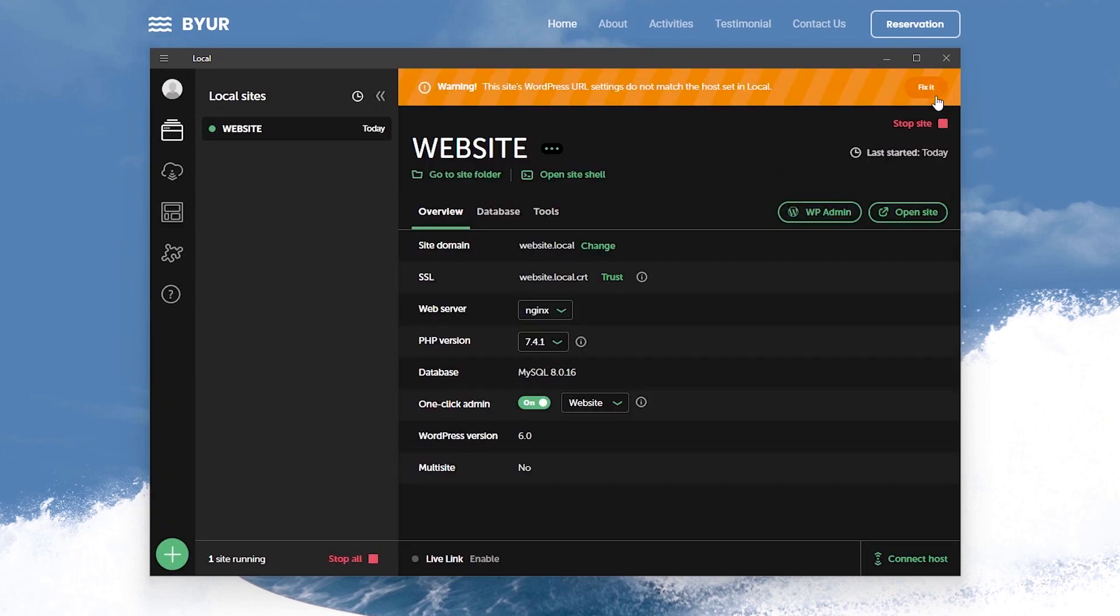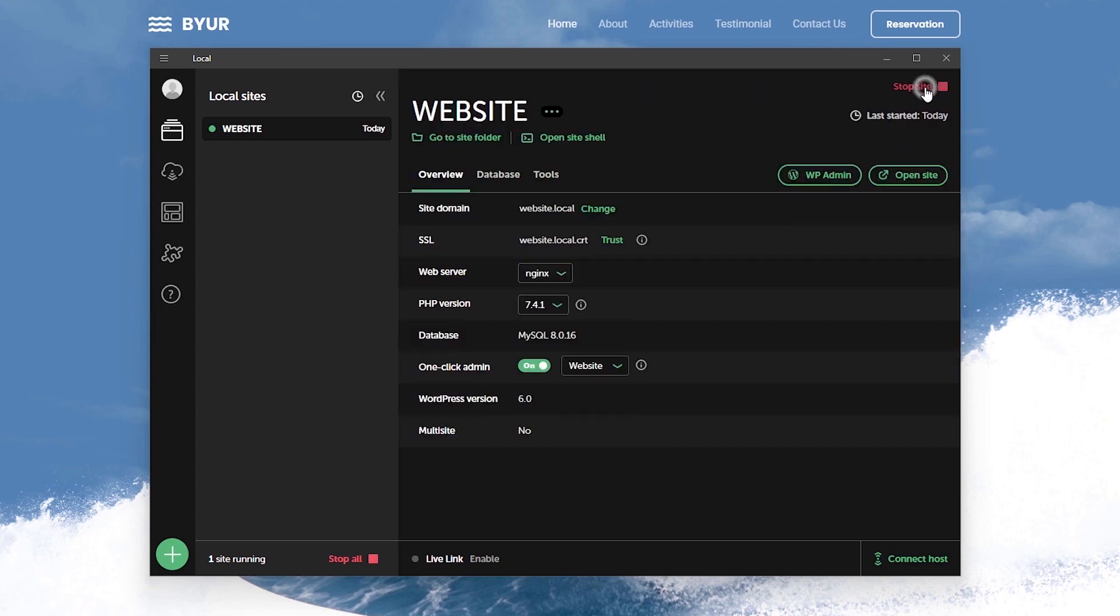Once you're back here it's very likely you'll find this warning at the very top which says the site URL settings does not match the host set in local. All you just have to do is click the fix button and that should change the site's domain to that of a standard domain.